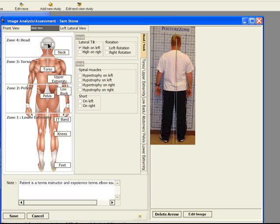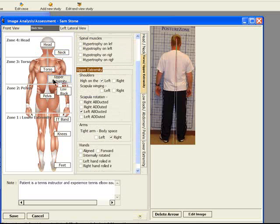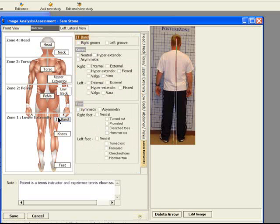Within each Posture Zone, there are different areas of clinical import. The head, the neck, the torso, the upper extremity, the lower back, the pelvis, and the lower extremities, consisting of the thighs and IT band, the knees, and the feet.